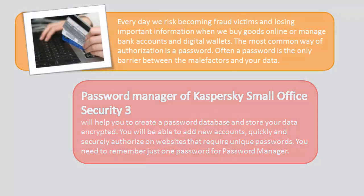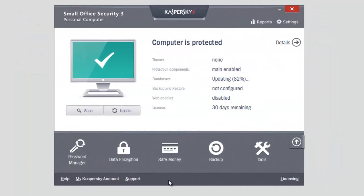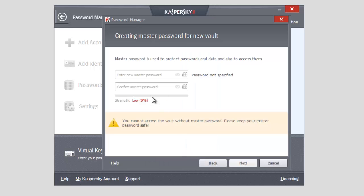To start Password Manager, select Password Manager in the application's main window. Click Start Password Manager. Specify your password, select the checkbox "I understand the importance of keeping the master password safe", and click Create New Vault.